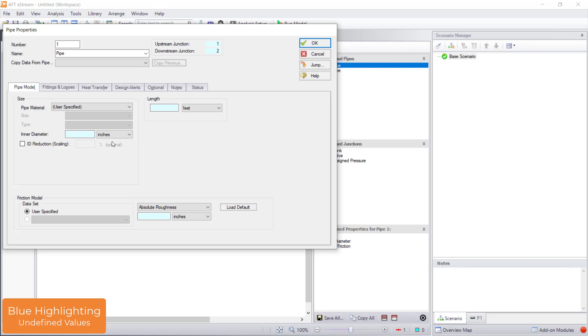After defining all objects, the pipes and junctions group in analysis setup will have a green checkmark next to its name.